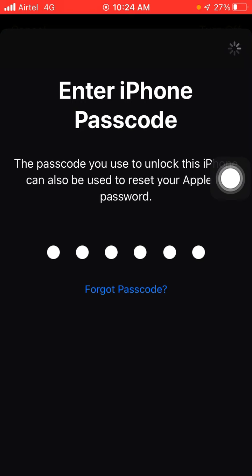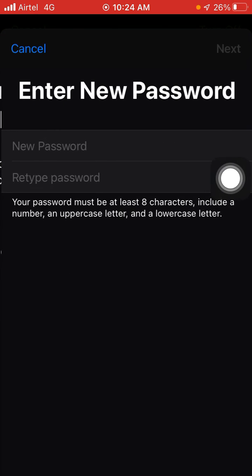And now you have to wait for a few seconds. And now here you will see that you can easily reset your Apple ID password, and after that you can easily sign out of the iPhone or remove your Apple ID from the iPhone.